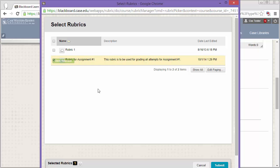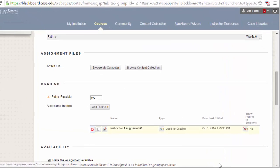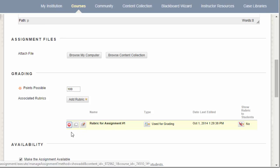Once the rubric has been attached to the assignment, you'll notice that it's indicated in the Rubric section below.